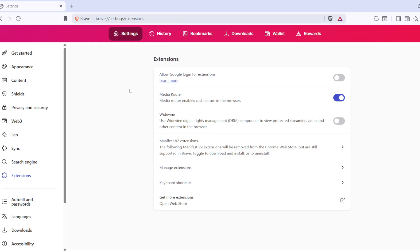First, let's head over to the Brave Extensions page. To do this, locate the menu icon, which you'll find in the top right corner of your browser window. It looks like three horizontal lines stacked on top of each other. Go ahead and give that a click. From the drop-down menu that appears, select Extensions.